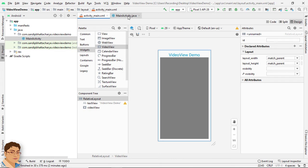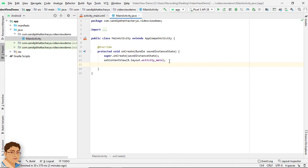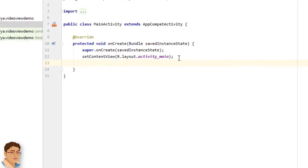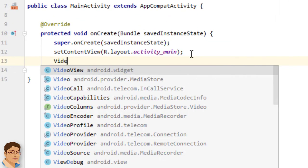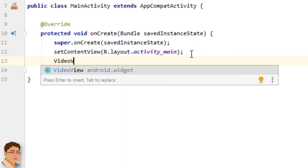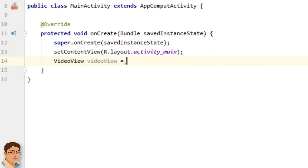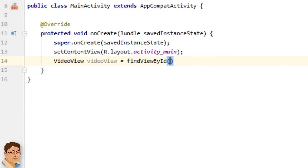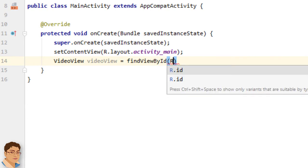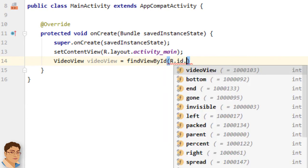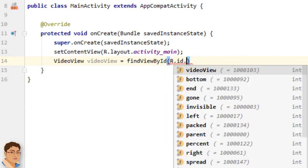Now go to MainActivity dot Java. Here we need to instantiate the video view object. So write VideoView videoView equals to find view by ID, R dot id dot video view.